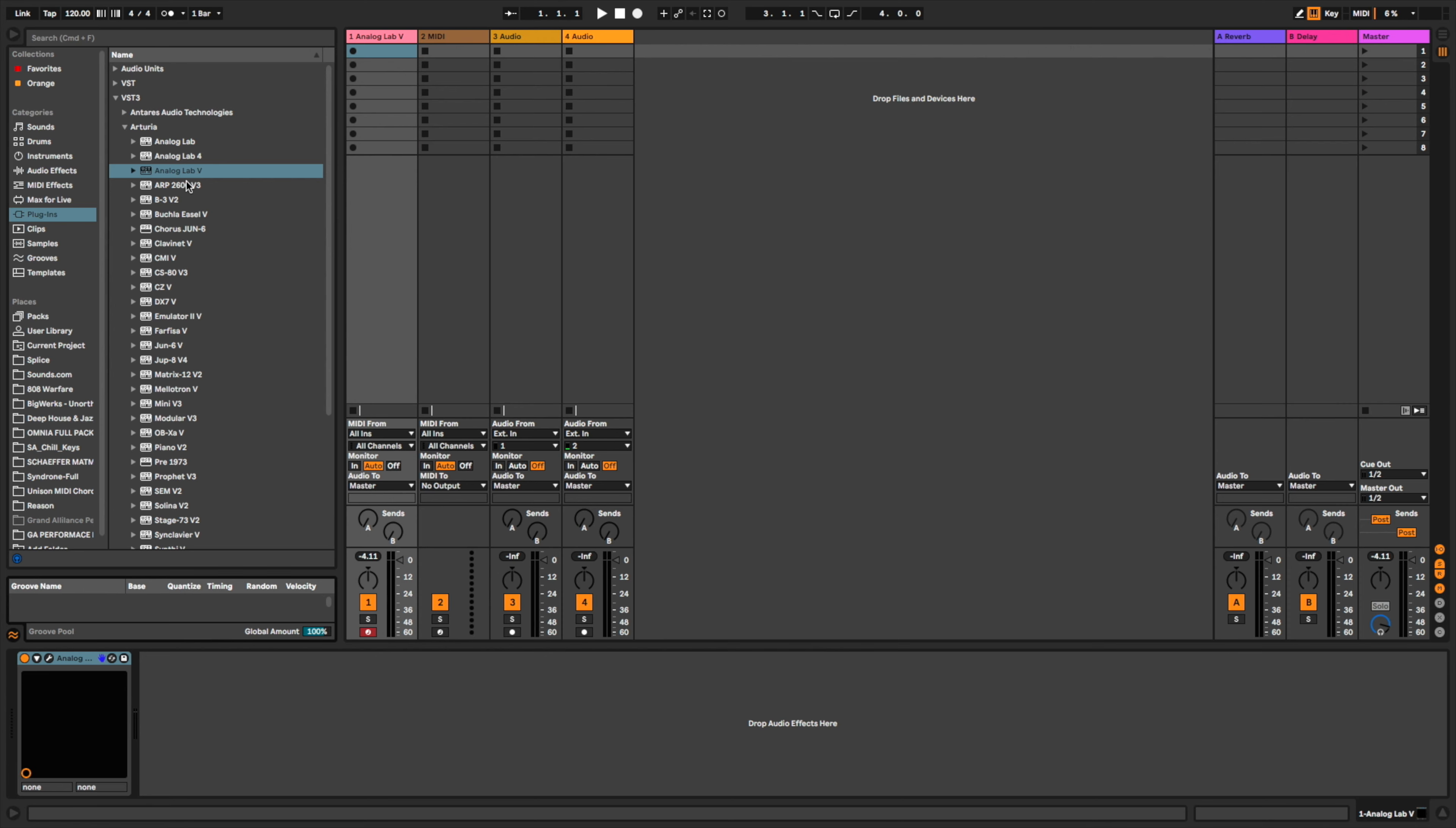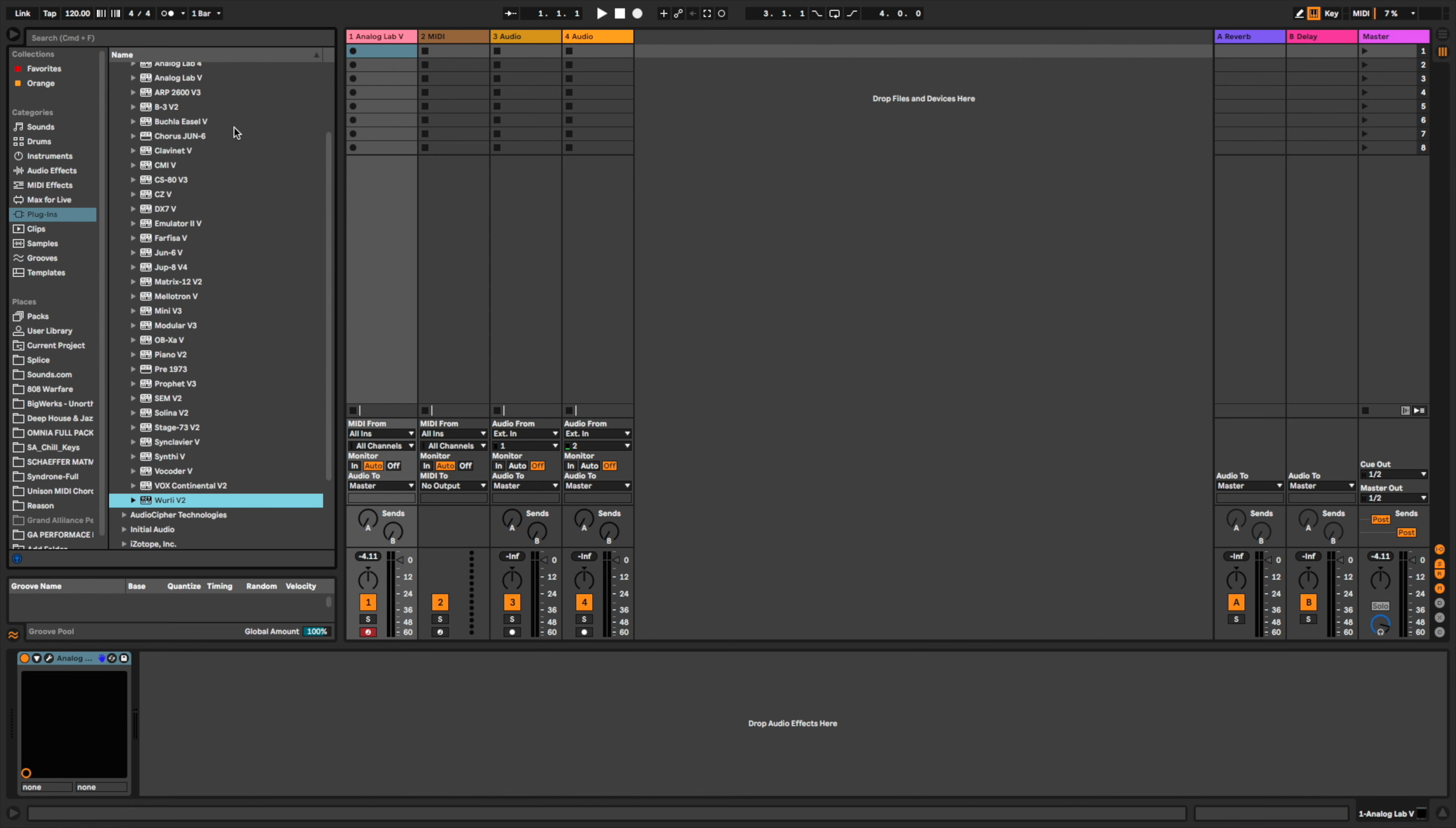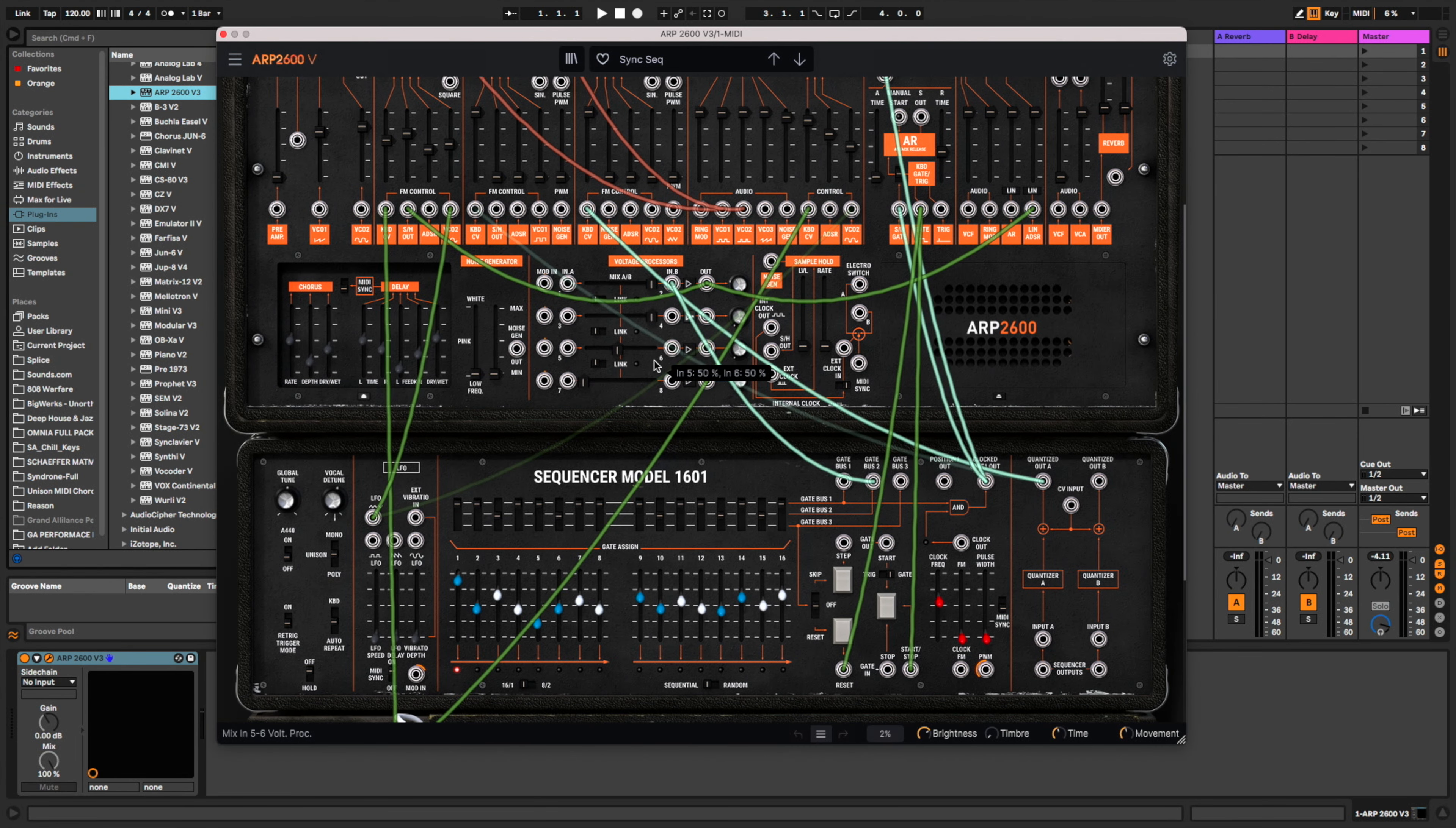And a bunch of presets and user presets from the people at Arturia. It kind of gives you a little test drive of what a lot of these instruments can do, so that's like getting your feet wet with all of their virtual instruments. All of these instruments from the ARP 2600 all the way down to the Wurly are in the V Collection. ARP 2600 is a sequencer.